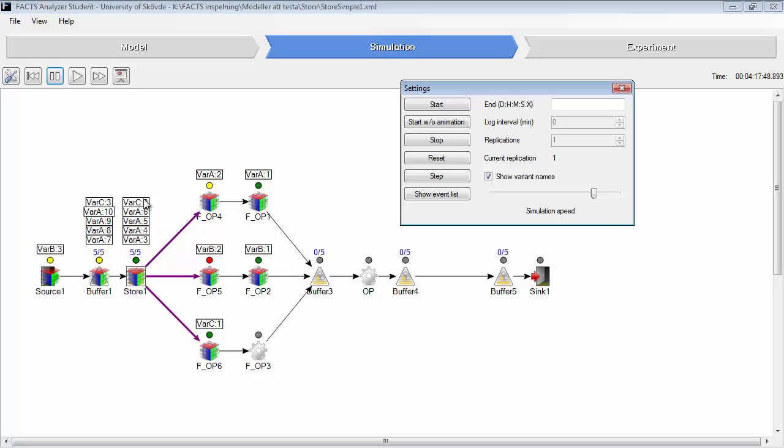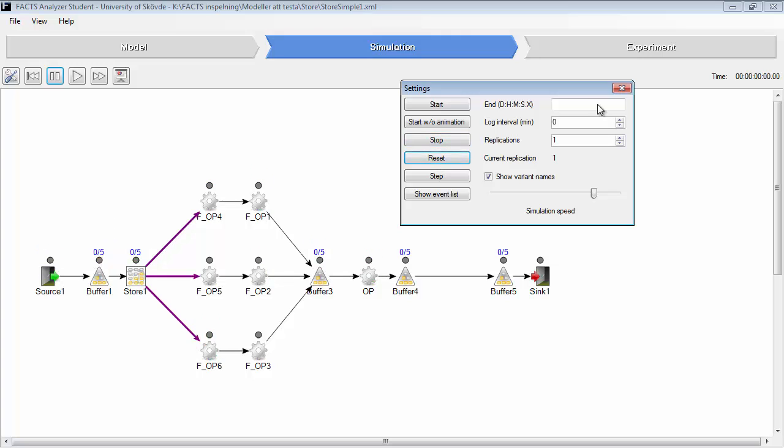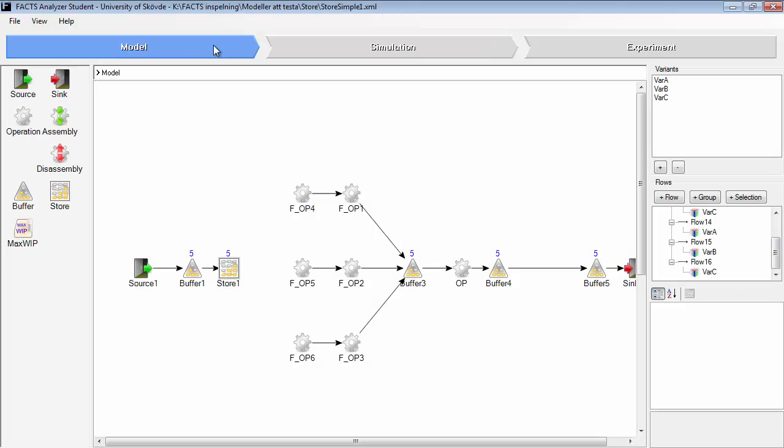So the order is not kept. It does not keep the order as first in, first out. We will go back to the model.